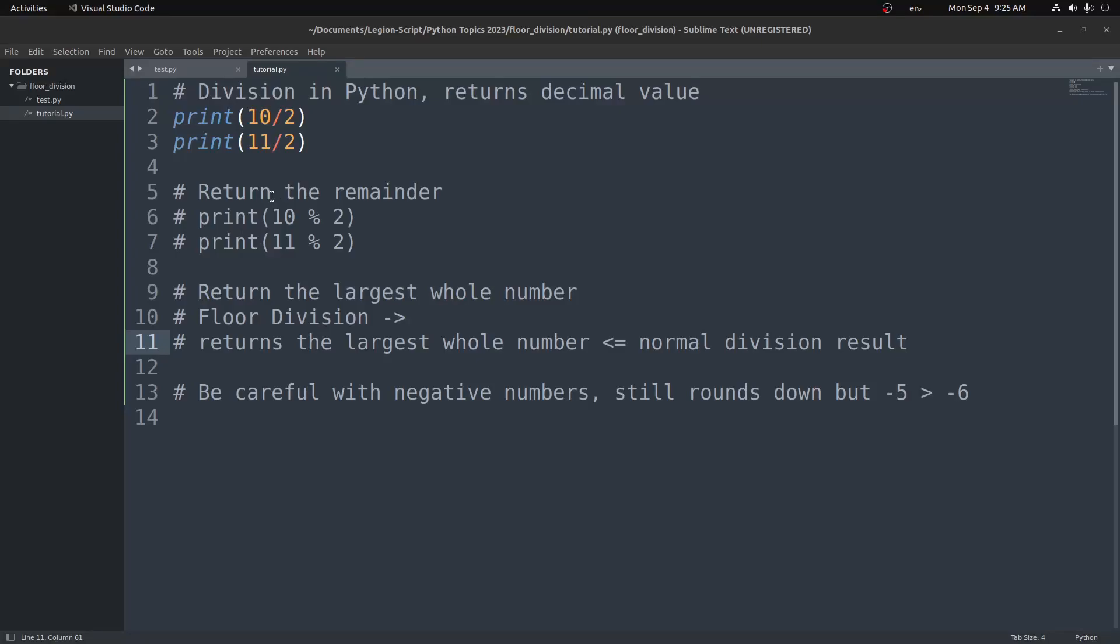Hey everyone, in this video we're going to go over floor division in Python. Floor division is just returning the largest whole number up to or including the normal division result. Let's go ahead and go over some examples so we can understand how this works.